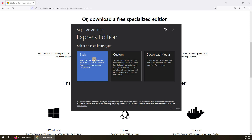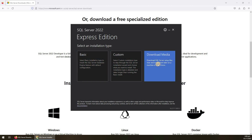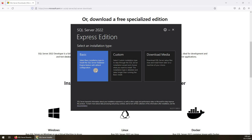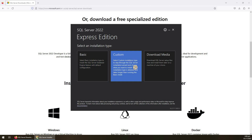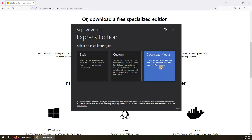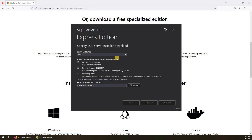Here we can see the installation types: Basic, Custom, and Download Media. In Basic it will install the database engine with some pre-configured options. In Custom it will ask you in detail what features you want to install. In Download Media it will download the setup files on your computer and you can install it later, or copy the setup files to another computer without having to download them again.